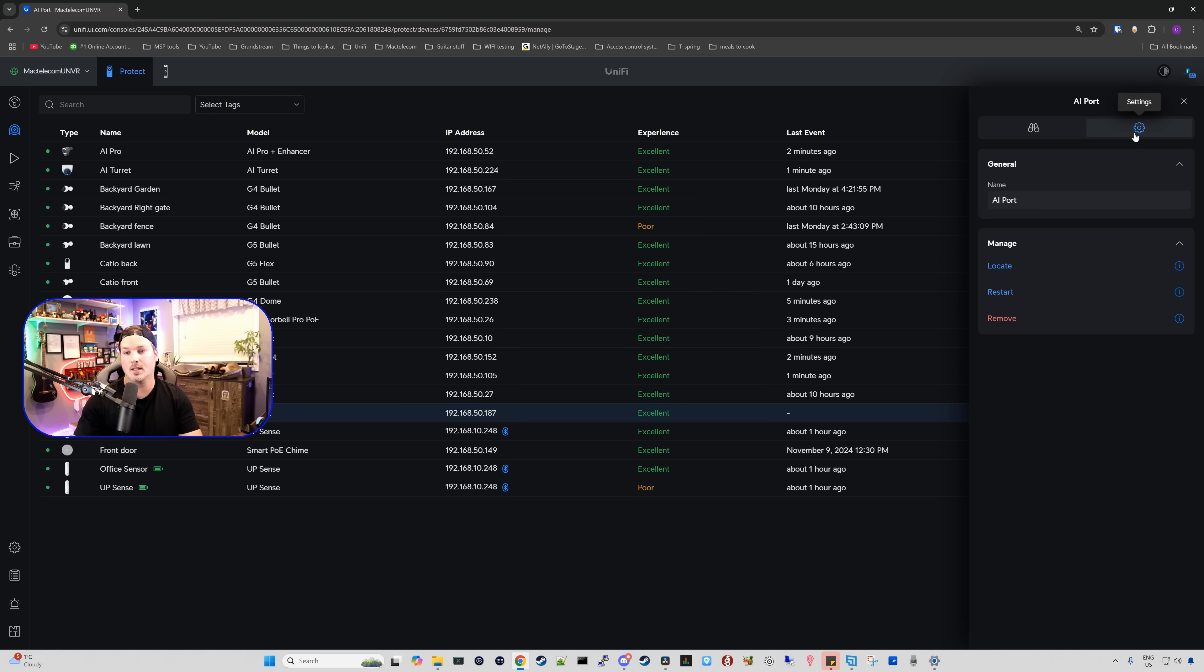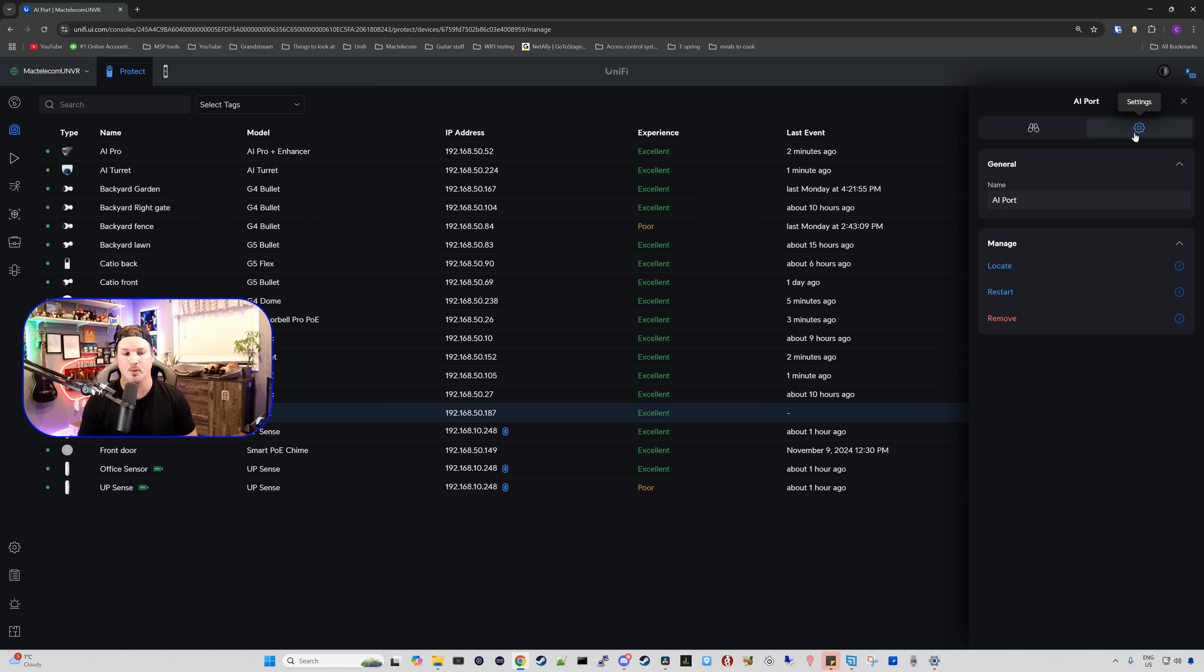The only other settings we have, we could rename the AI port, we could manage it, so we could do the locate, restart, or we could do the remove from our protect application.